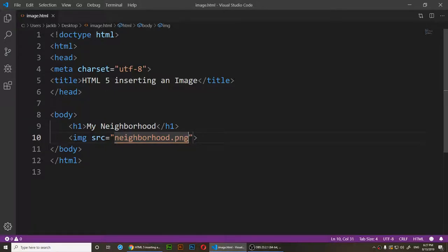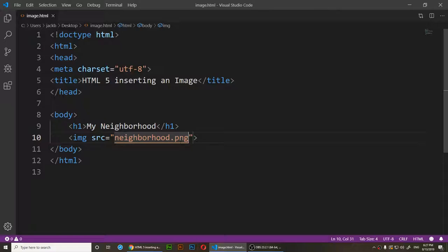You must make sure to include the file extension of the image. Mine is a PNG, so I typed 'neighborhood.png', but yours could be JPEG, in which case you'd type '.jpeg'. I'm going to save it and refresh the page.